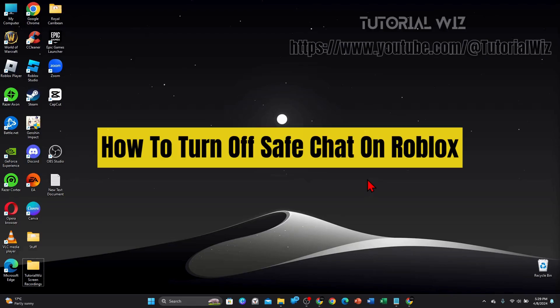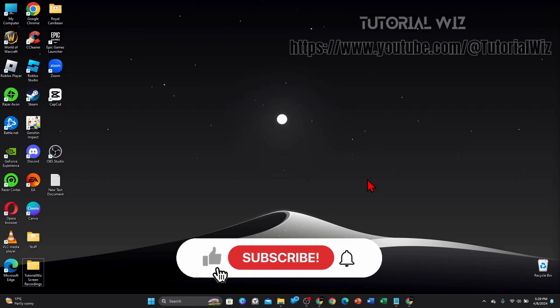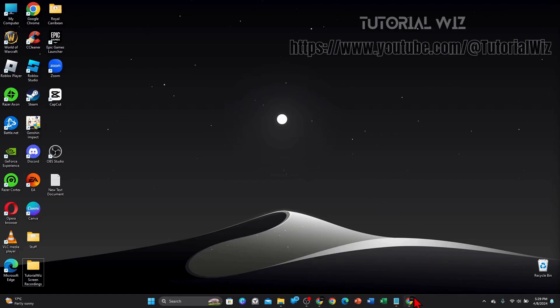Hey guys, welcome back to my channel. In this video I'll show how to turn off safe chat on Roblox. Please make sure to watch this video to the very end so you don't miss out on important information and to not make any mistakes. In saying that, let's begin.